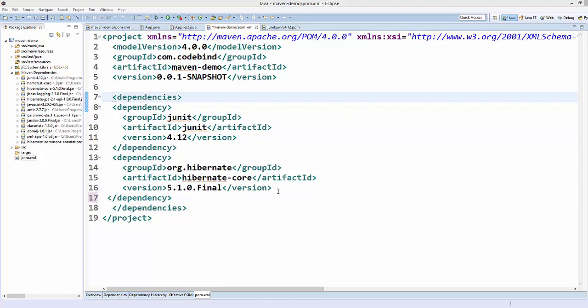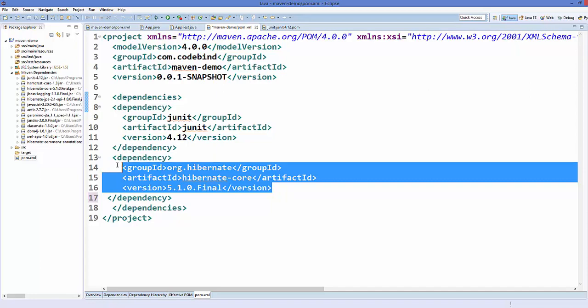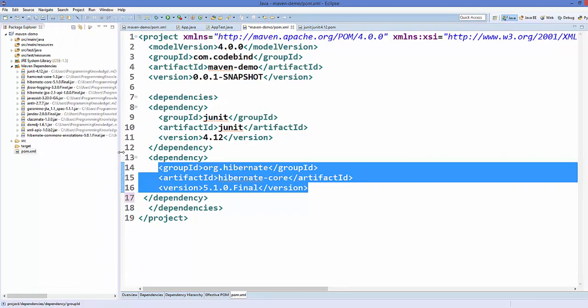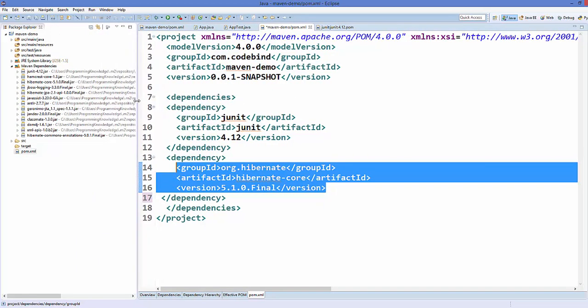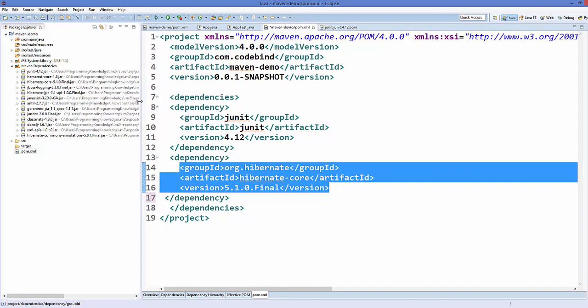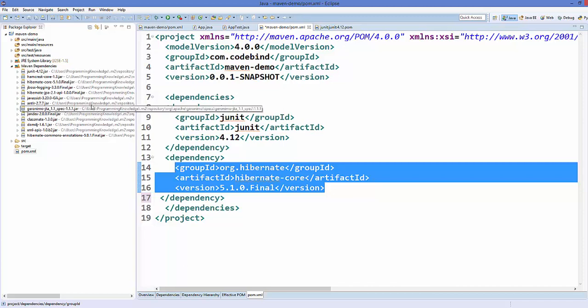For example, in the last video we added dependencies for Hibernate in our pom.xml. You can see there are a lot of transitive dependencies added to our Maven dependencies because of this Hibernate jar file.